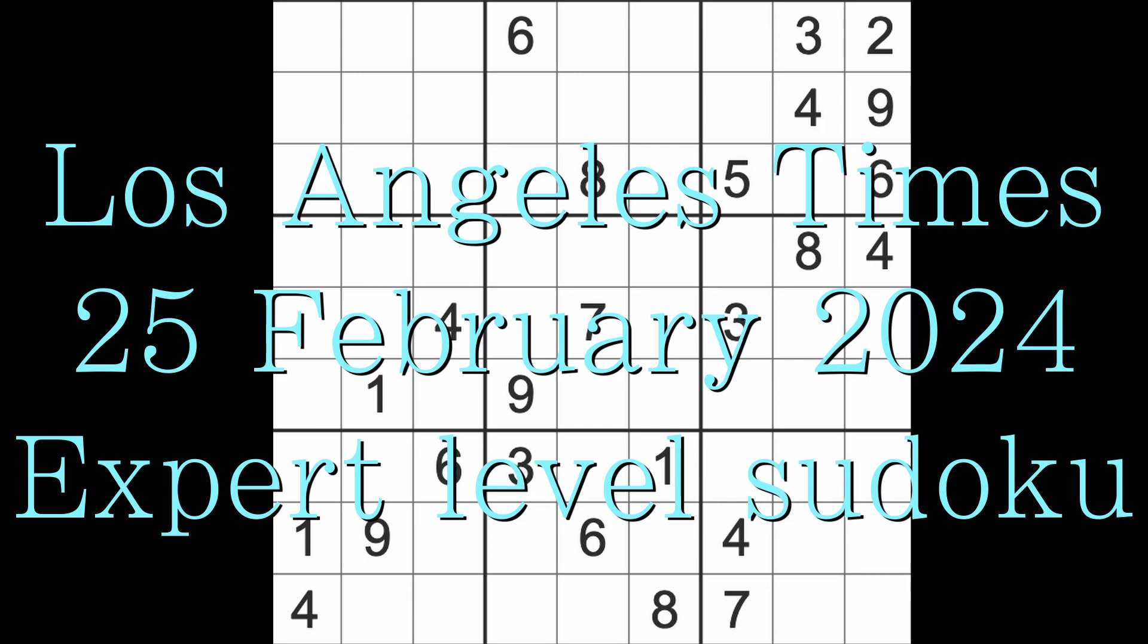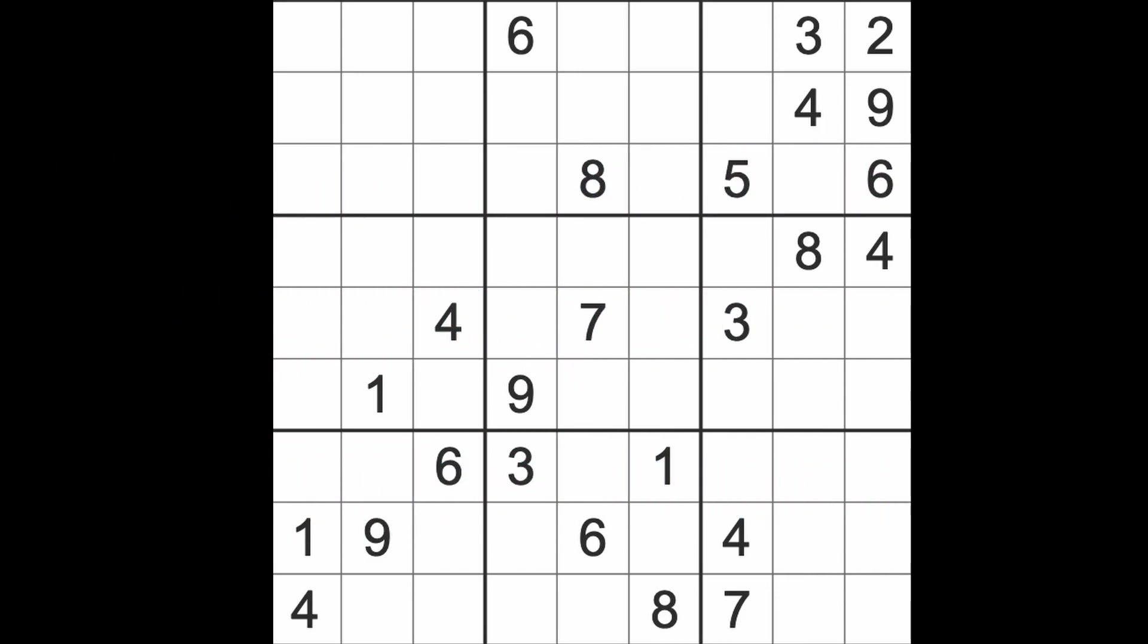Hello fellow Sudokans, welcome to Zen and the Art of the Guardian Sudoku Puzzle. It's Sunday the 25th of February 2024. I hope you are keeping well. This is the last game of the day, the Los Angeles Times expert level Sudoku puzzle. I'll be having a bash in a minute.